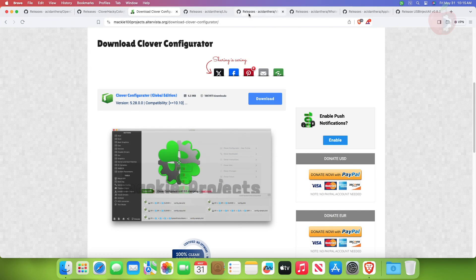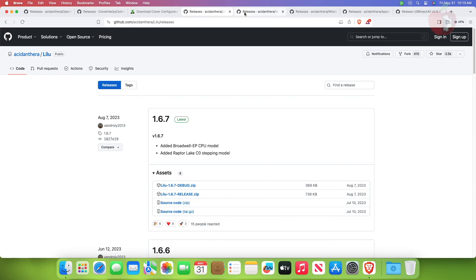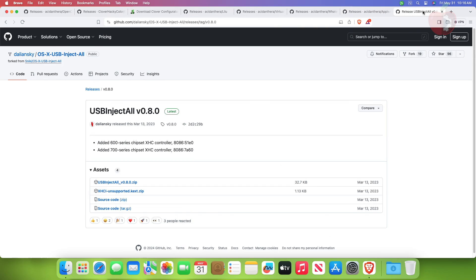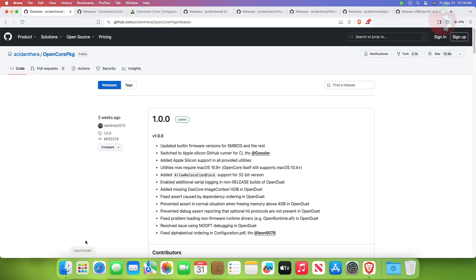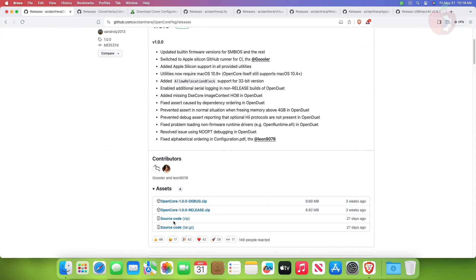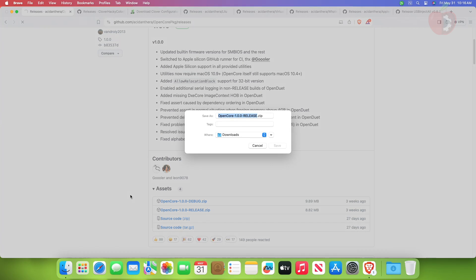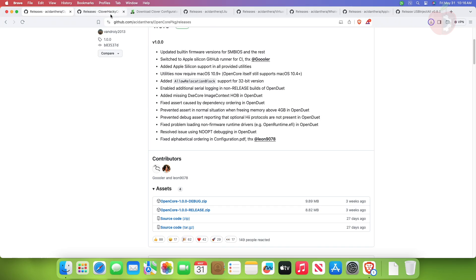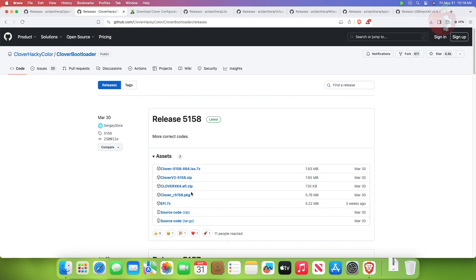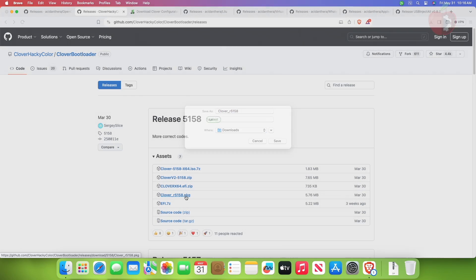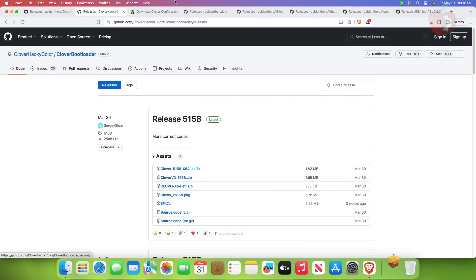Now, for creating Clover EFI you'll need: an OpenCore package, Clover bootloader, Clover Configurator for editing the config plist, and kexts as per your system requirements. Download the required files as shown. All the links will be provided under the video description.